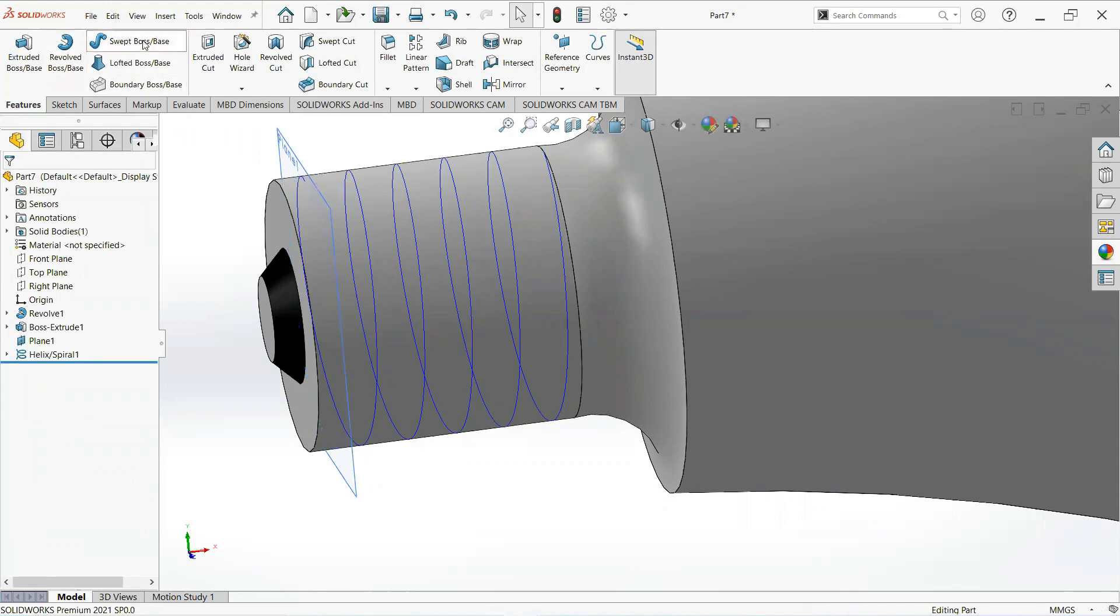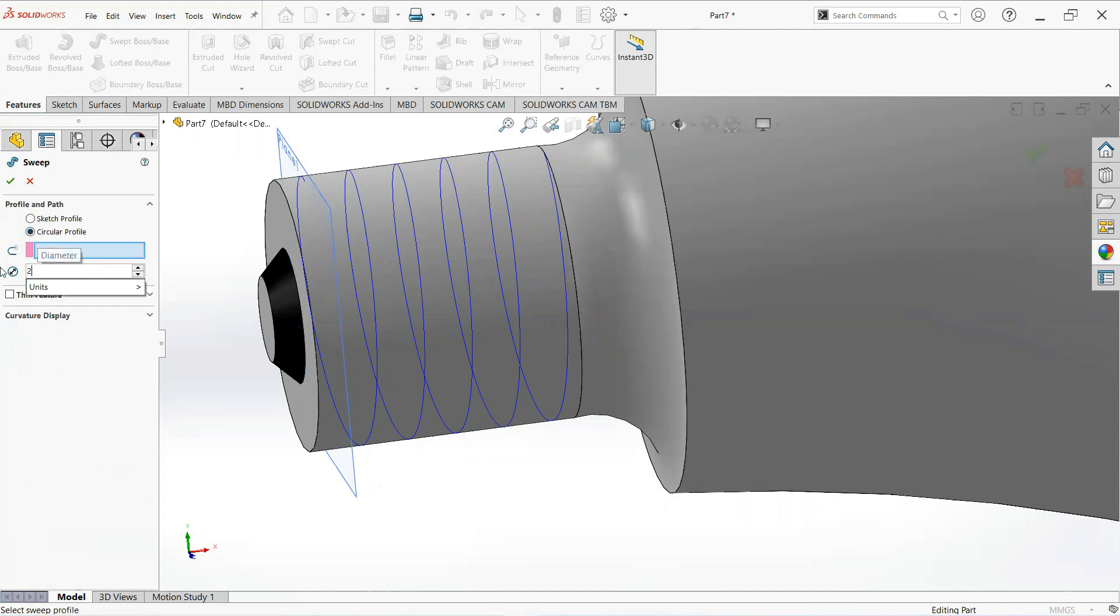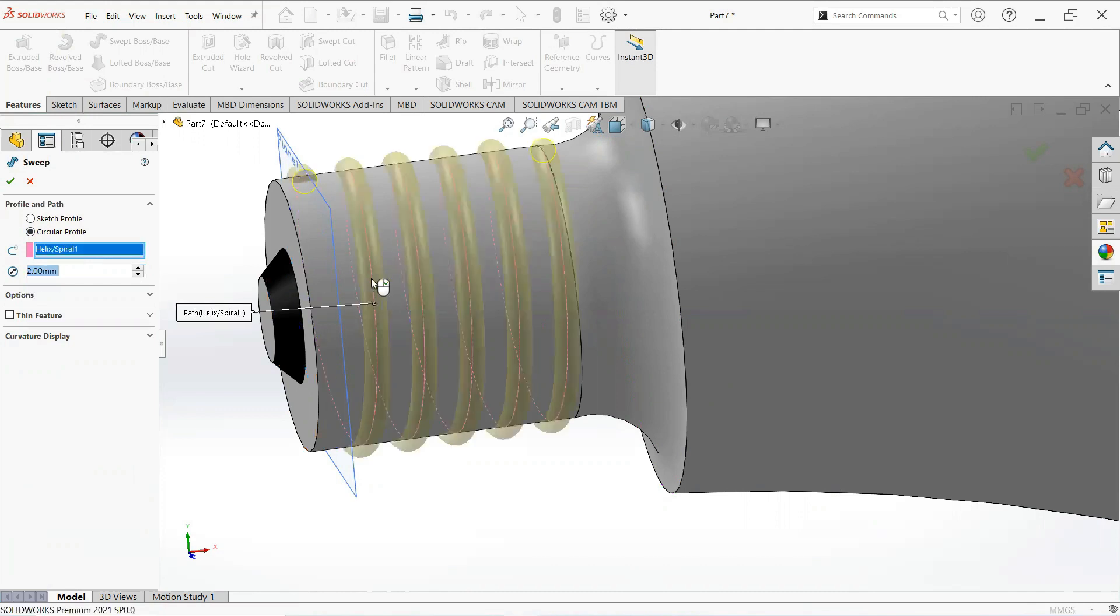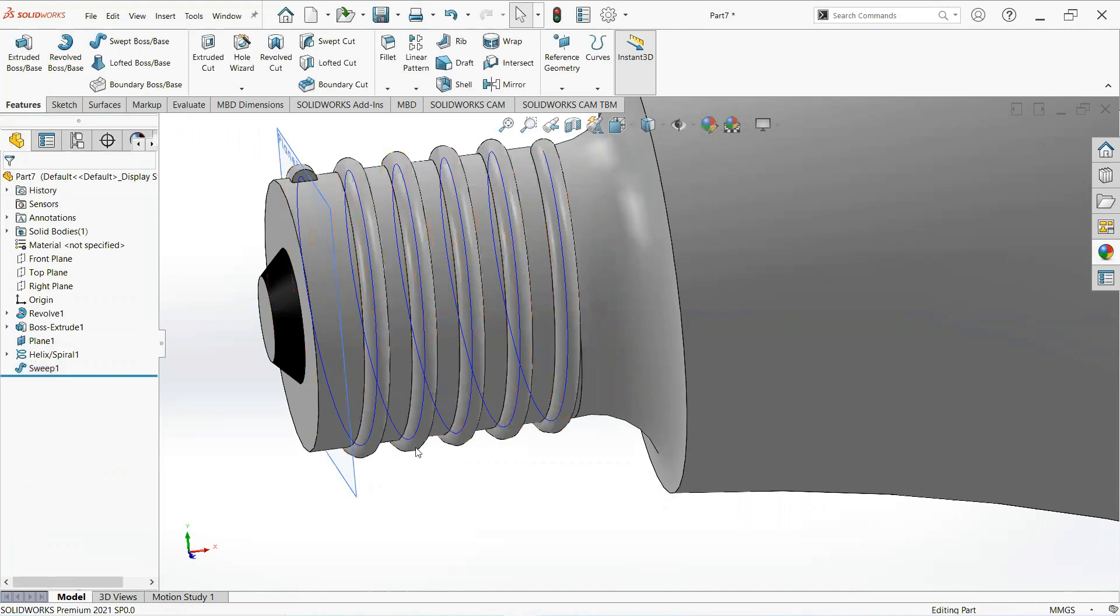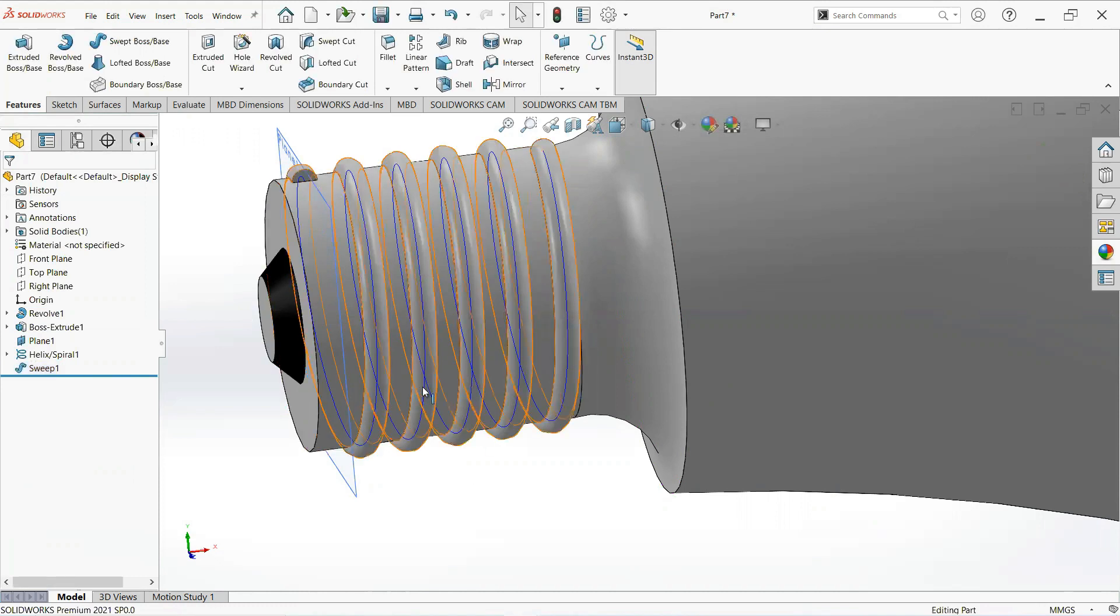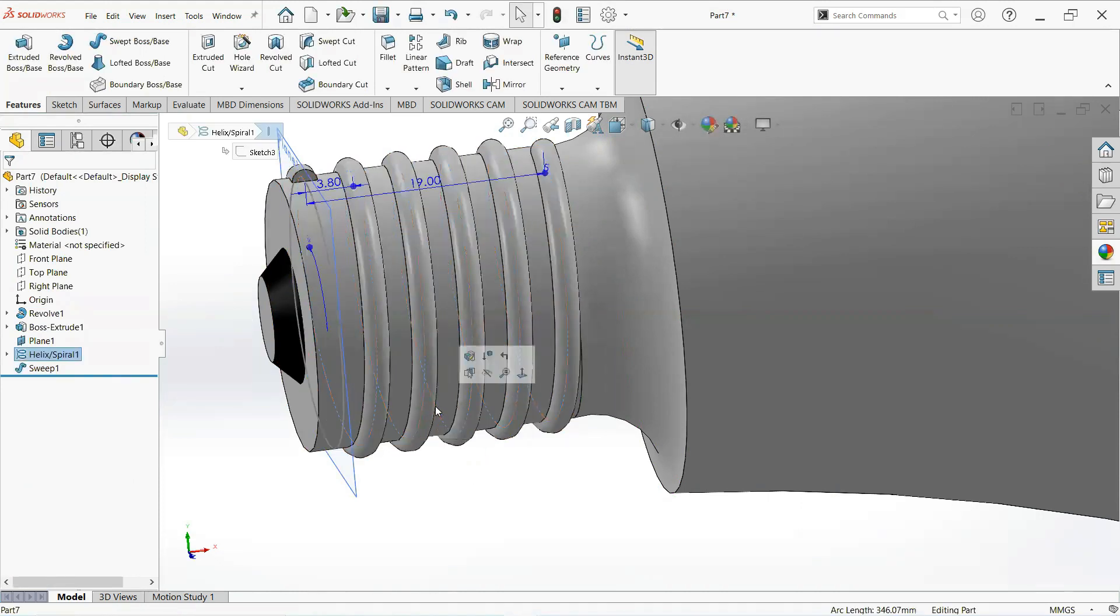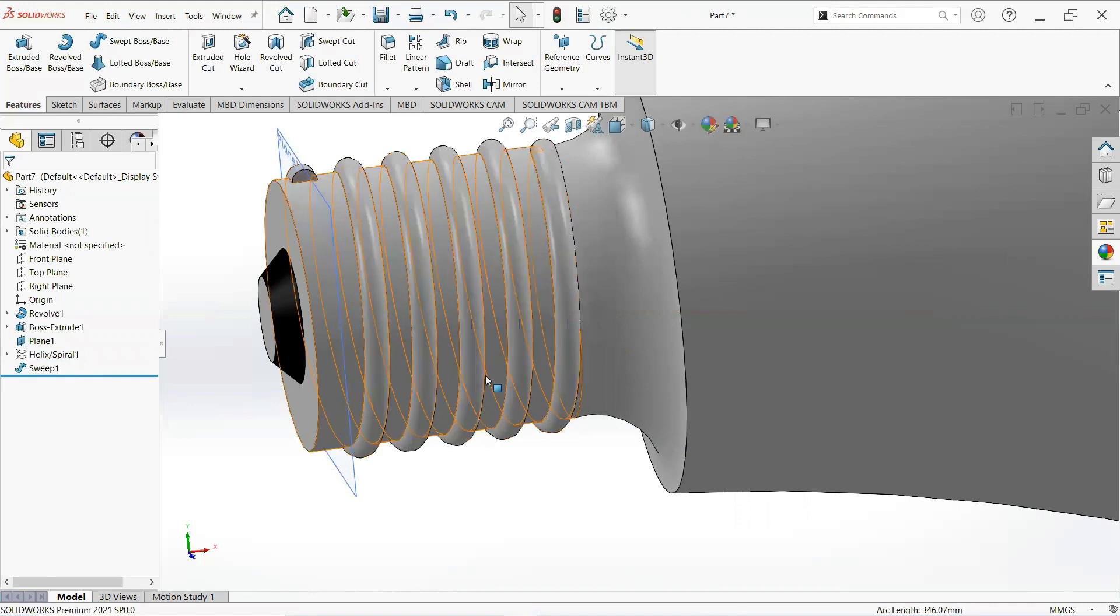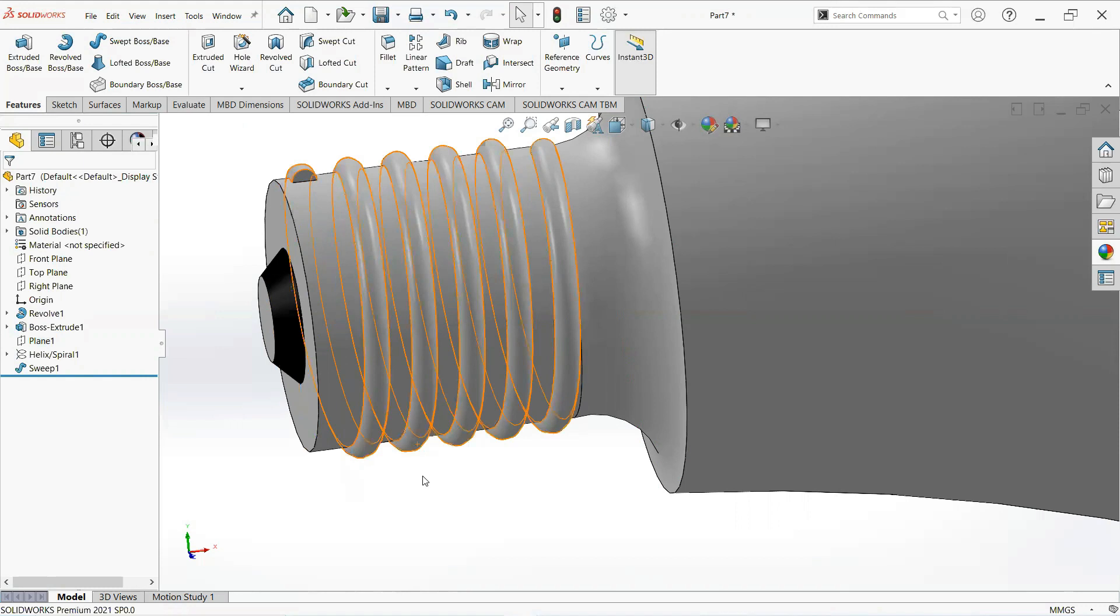Now check extrude boss, select circular profile, make it 2 millimeter. Select this profile and make it OK. Select this spiral and make it hide. Take this plane and make it hide.